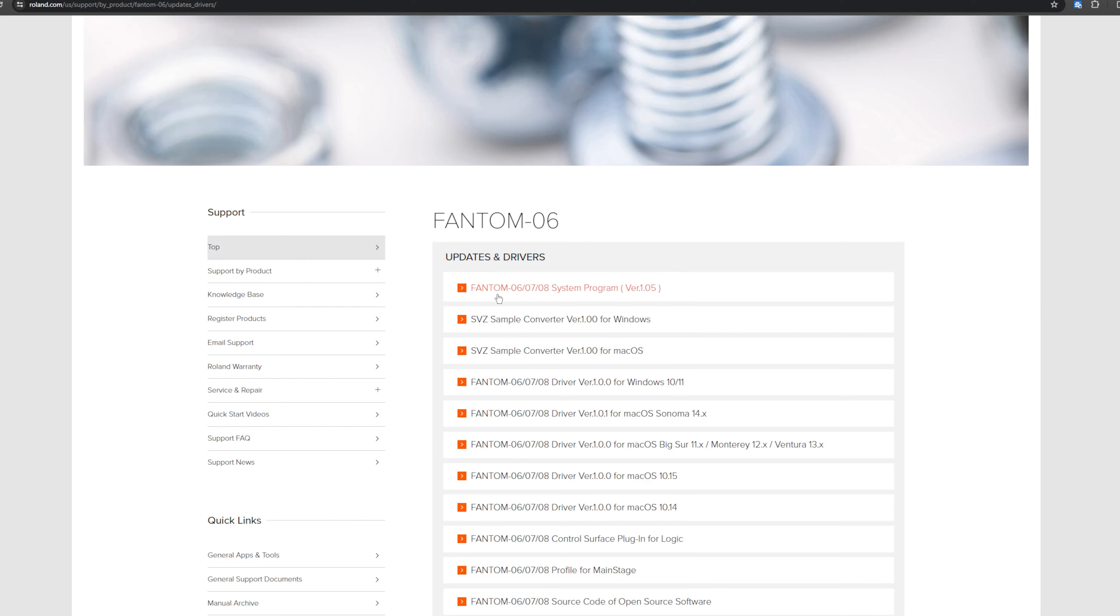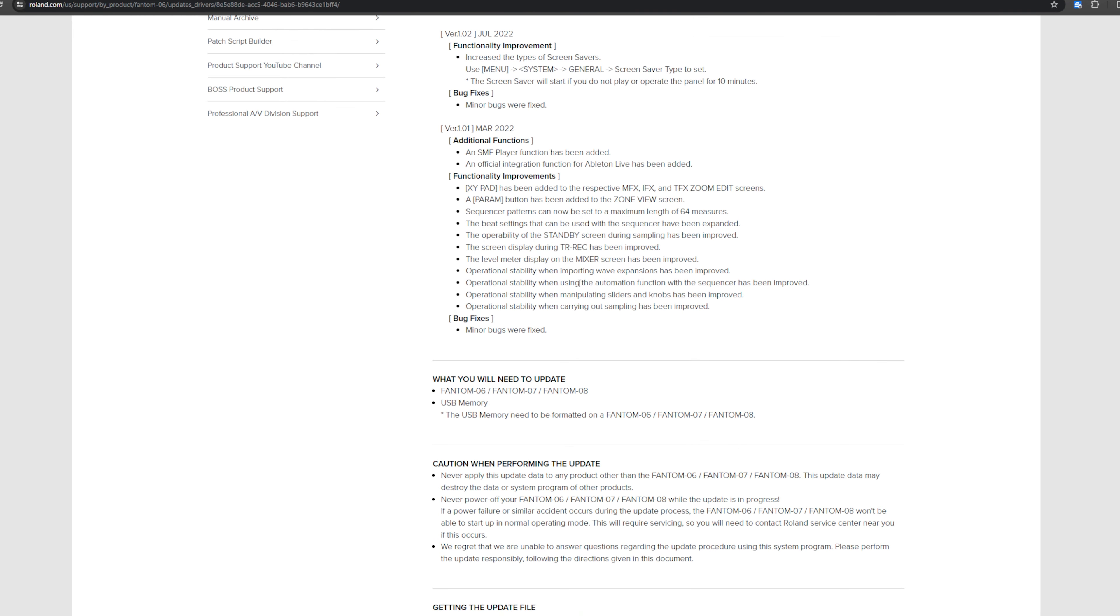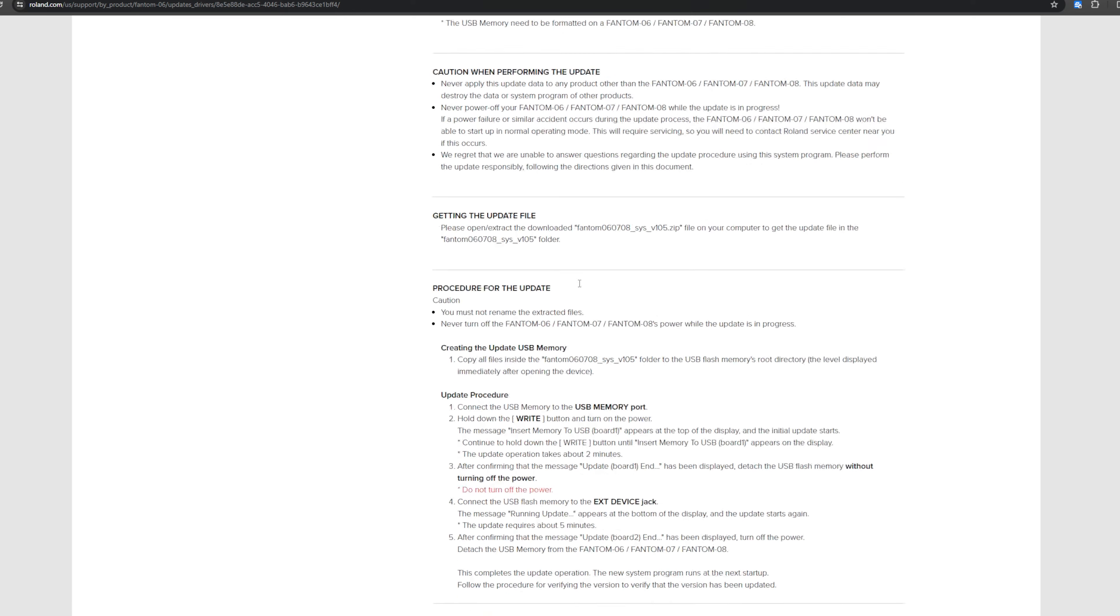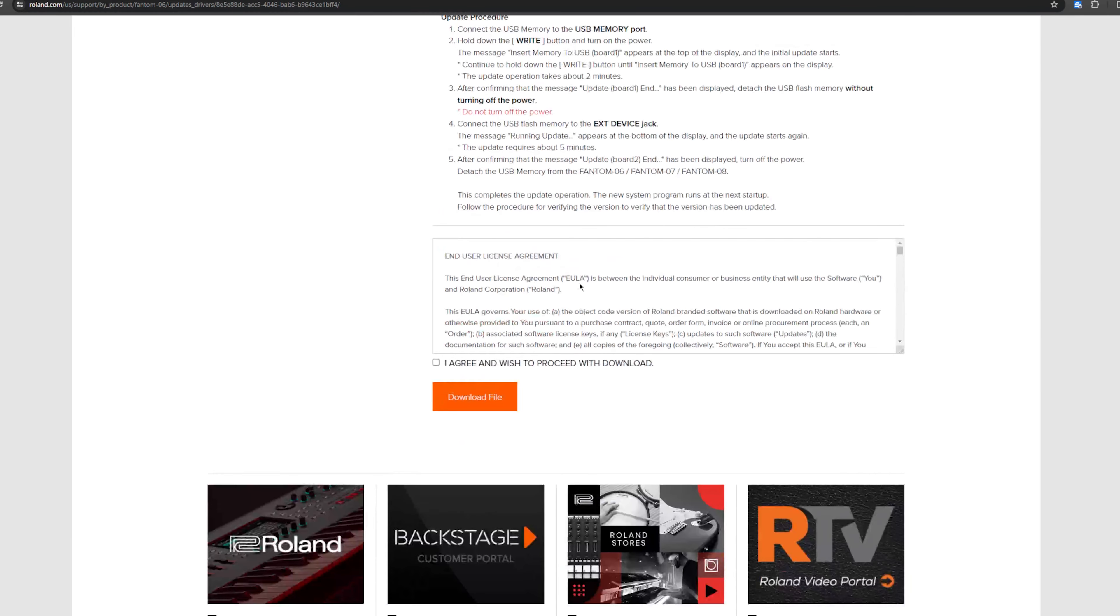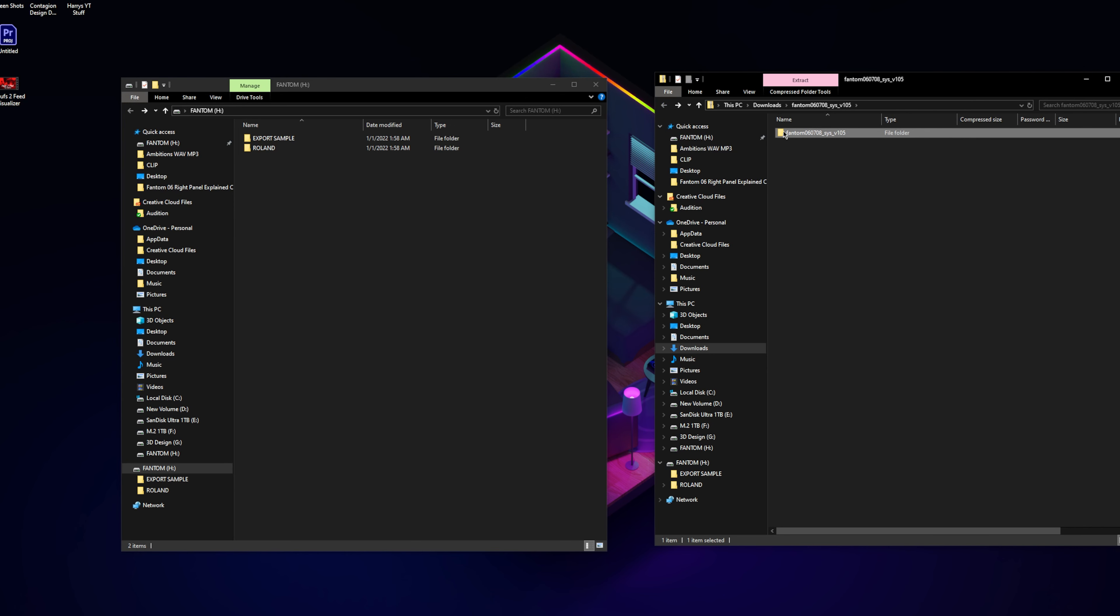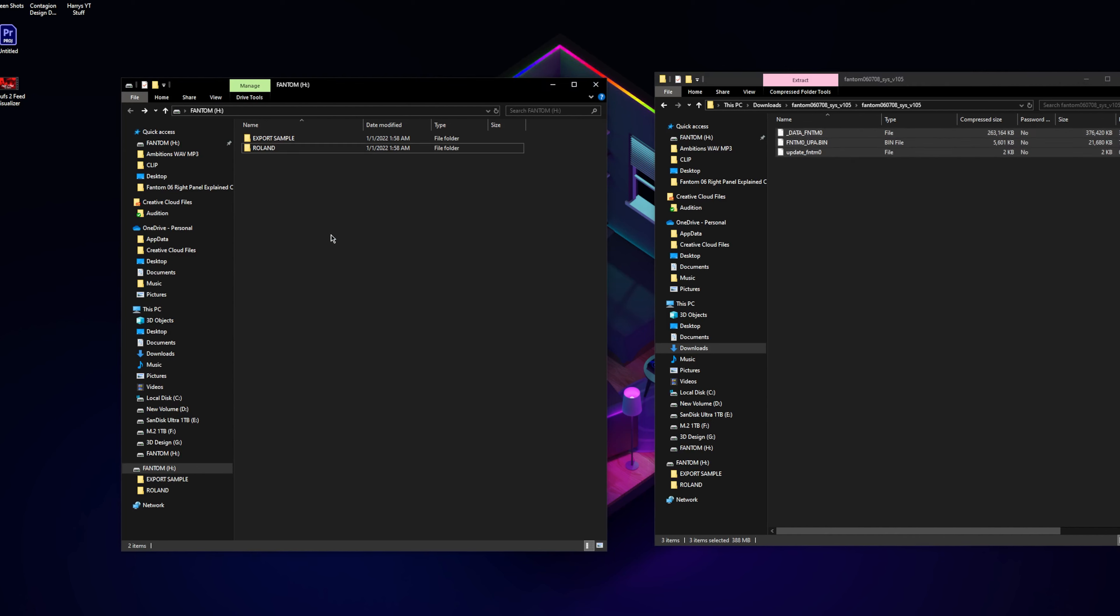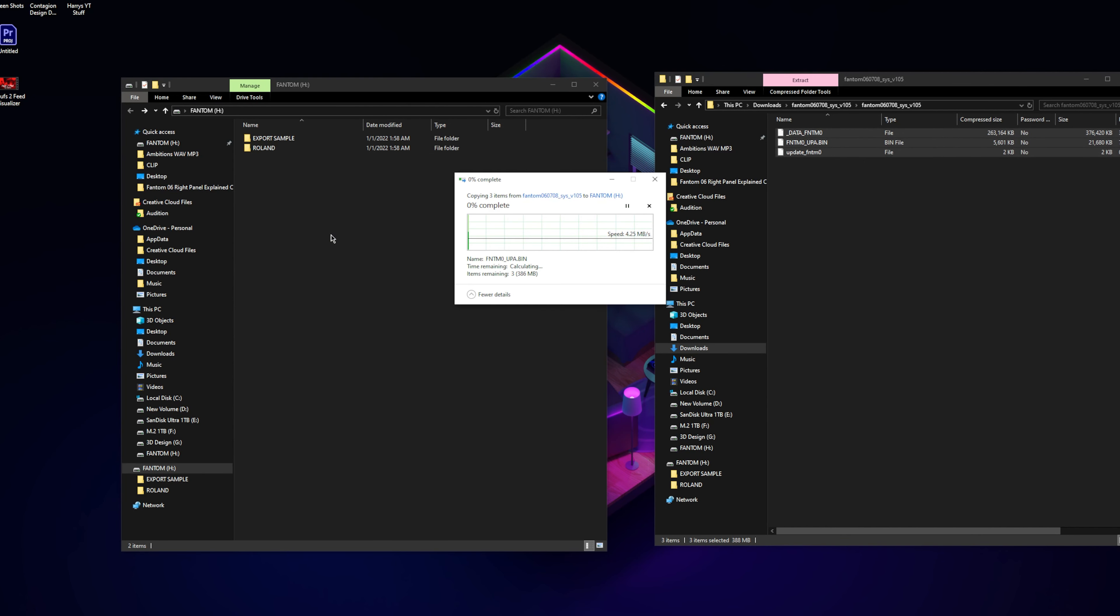But if you see here, Fantom 0607 system program version 1.05, let's load that. OK, so what you're going to want to do is scroll all the way down, click agree, download file. Then open up the zip file, go inside, copy the zip information, drag and drop it over on top. Give it a second.